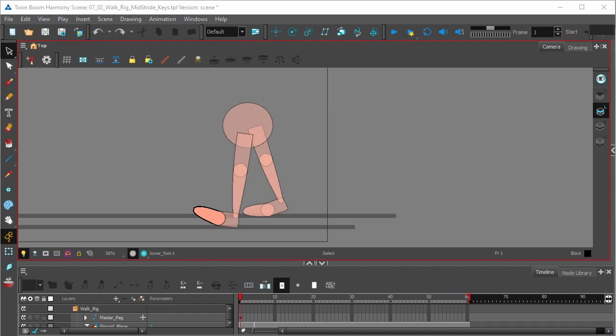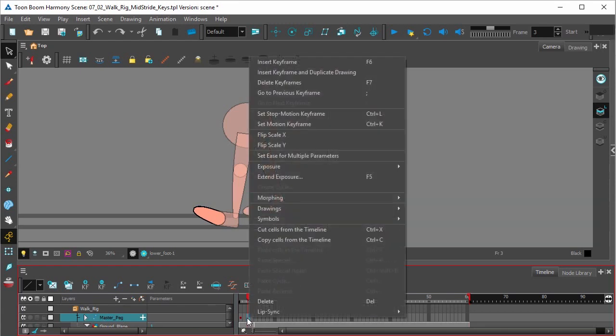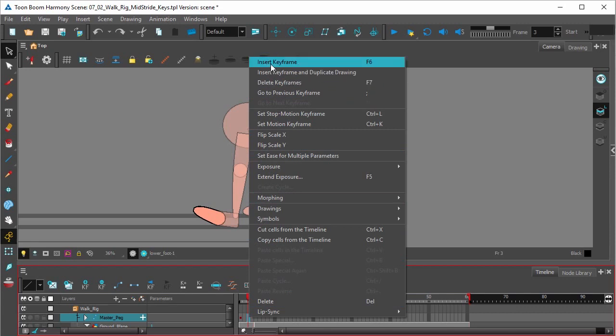So what we're going to do is click into the timeline, click on frame 3, make sure that you're on the master peg that is for the entirety of the rig, make sure that's collapsed, insert a keyframe, right click, insert keyframe, F6.